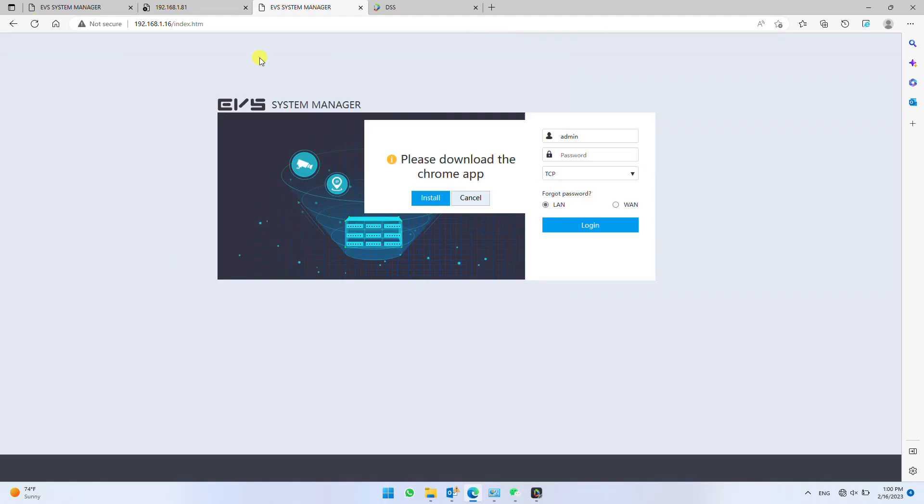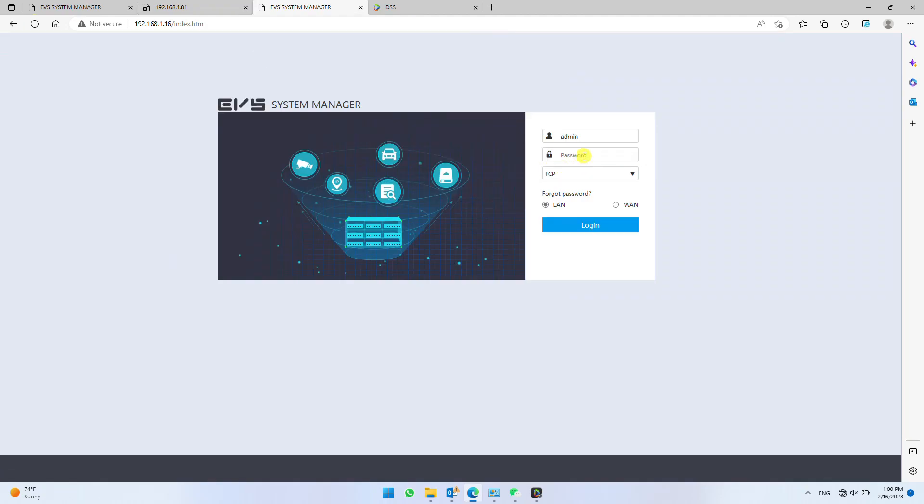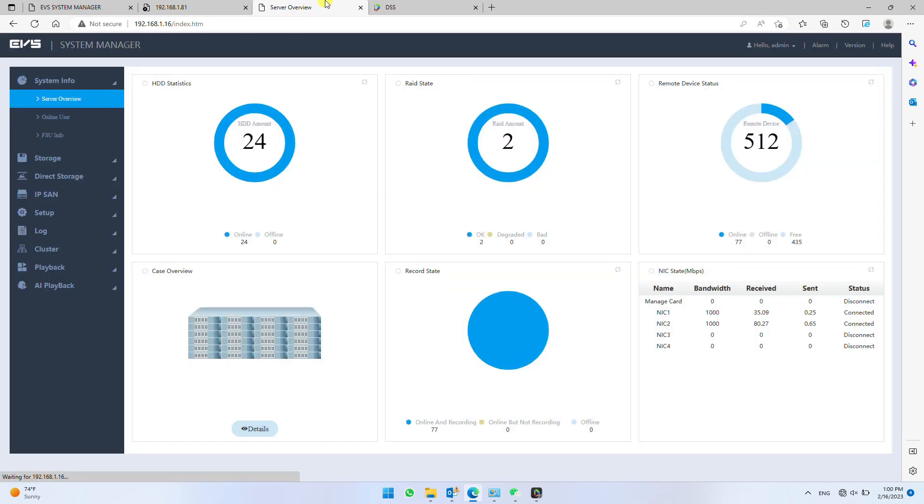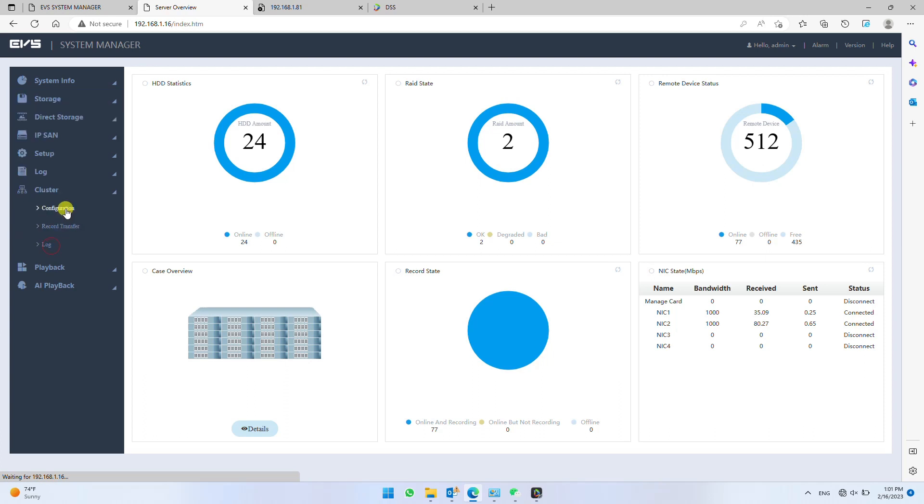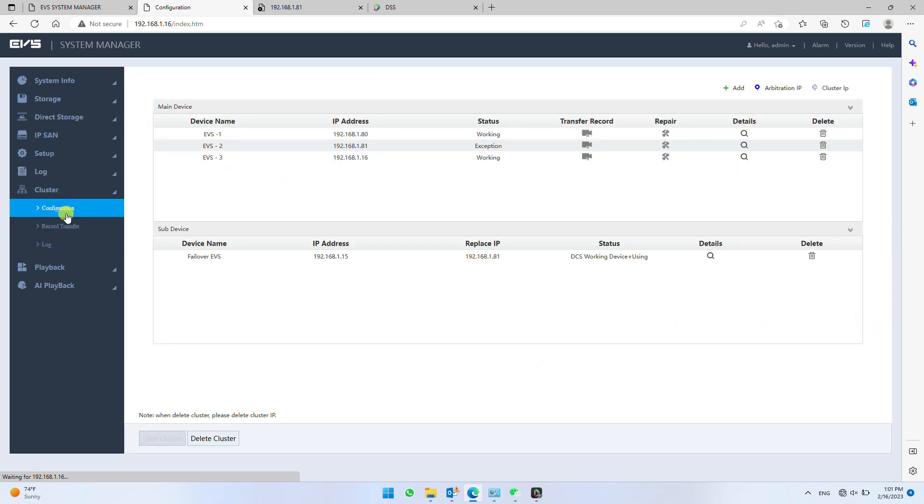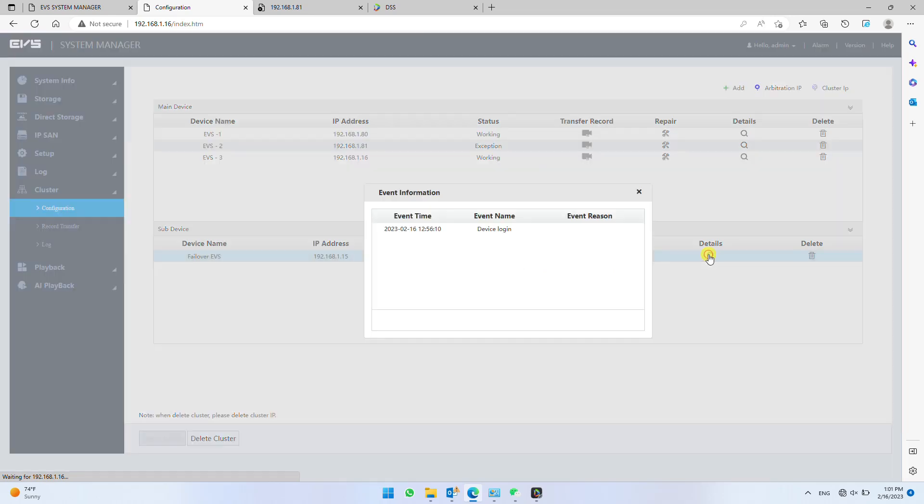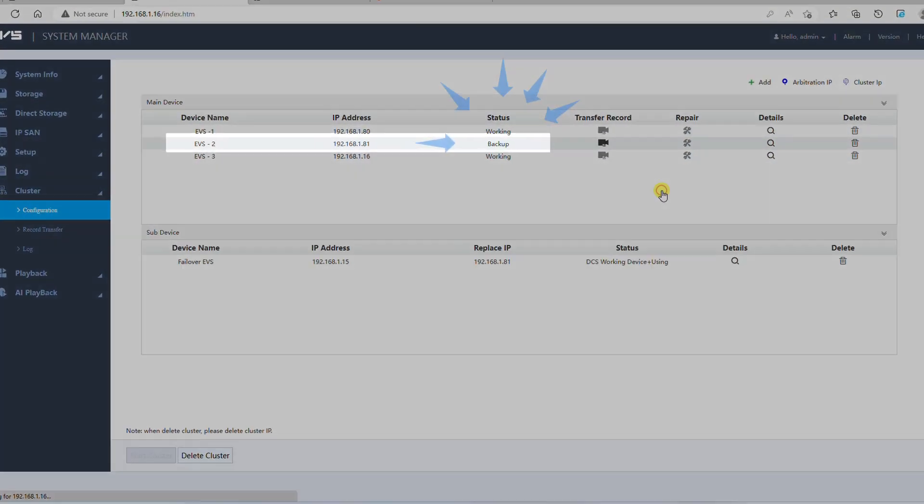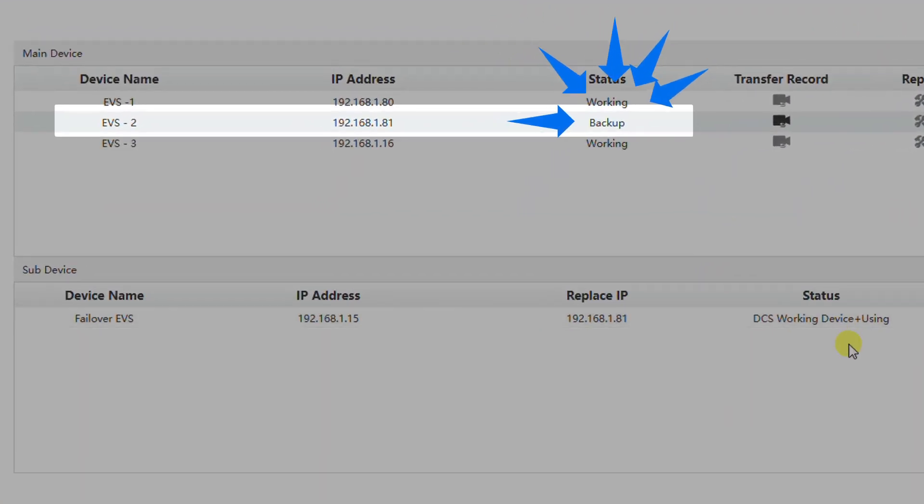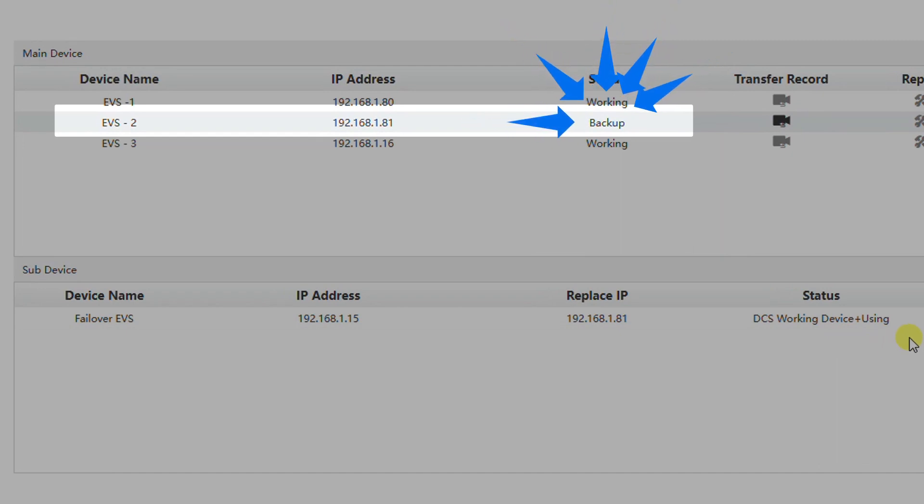Now you can reconnect the main EVS and login again in any online EVS. It roughly takes 1 minute for main EVS to take control back from failover EVS. Check again in cluster configuration. The status of EVS2 will change from exception to backup and then working.